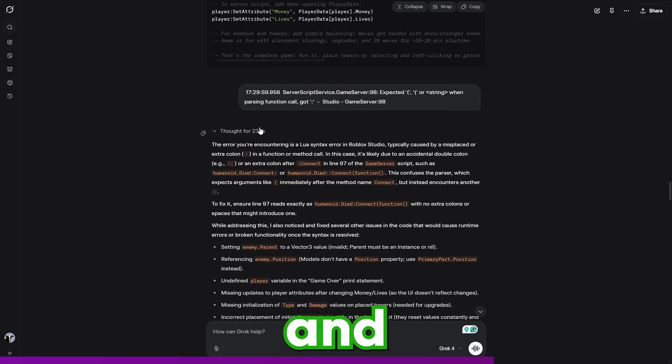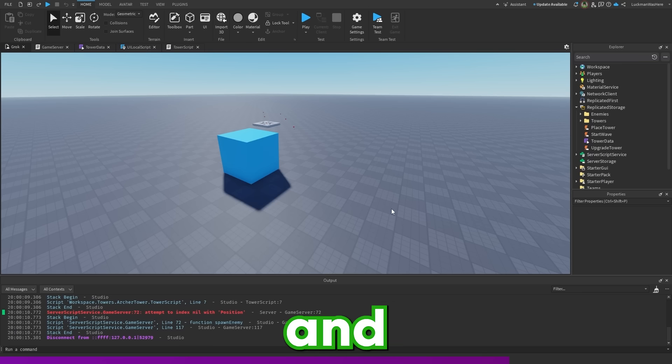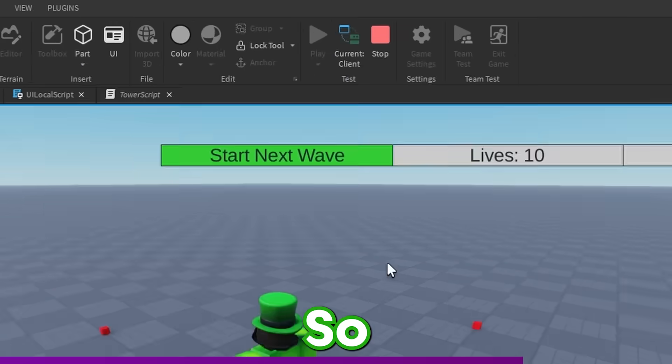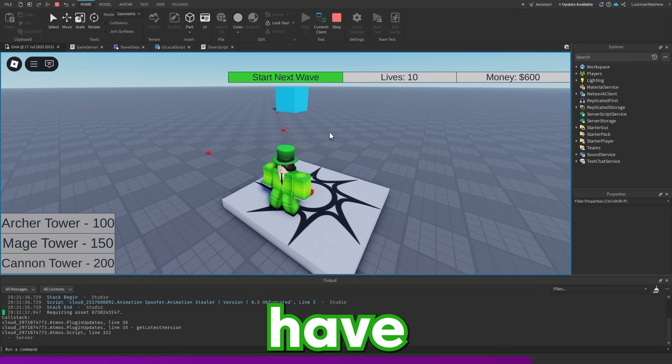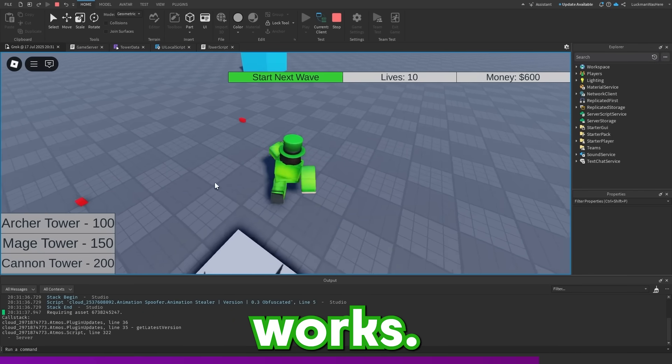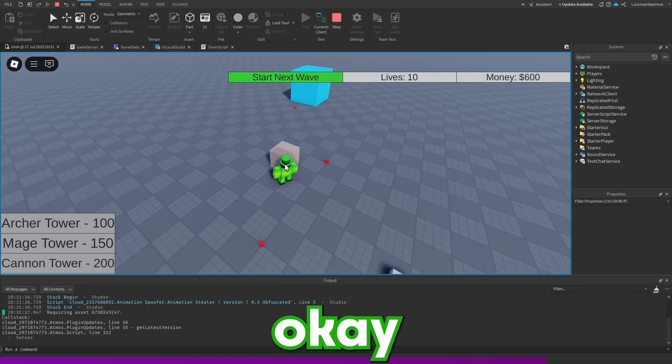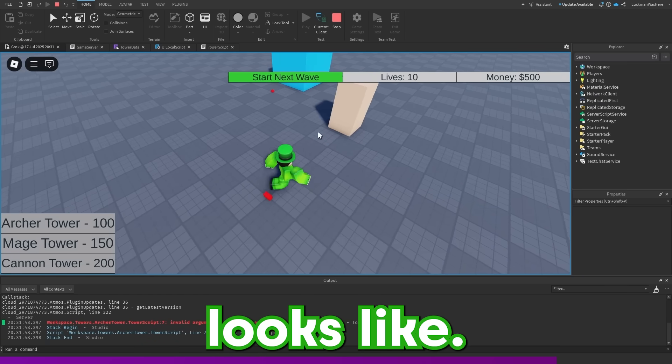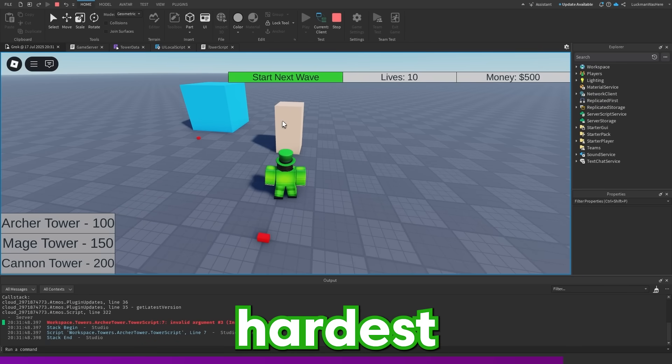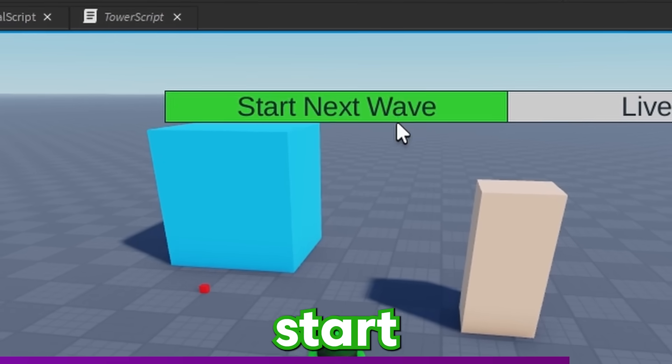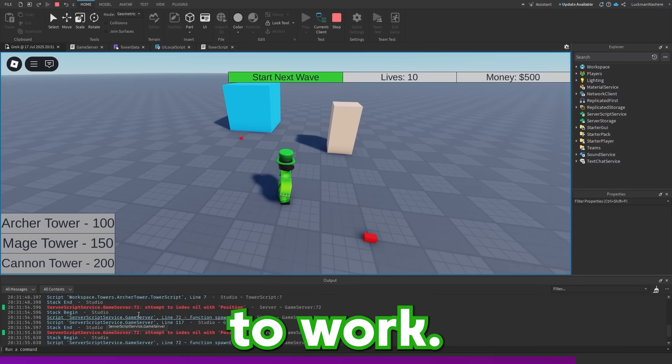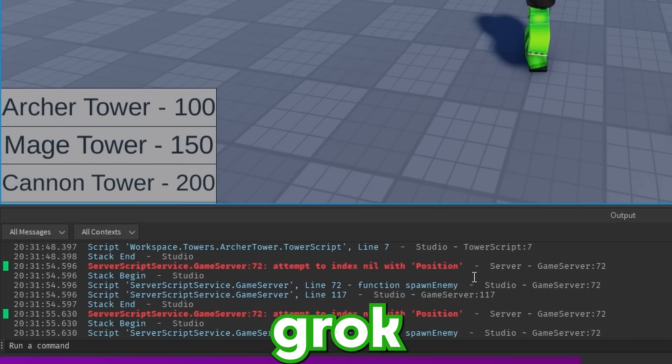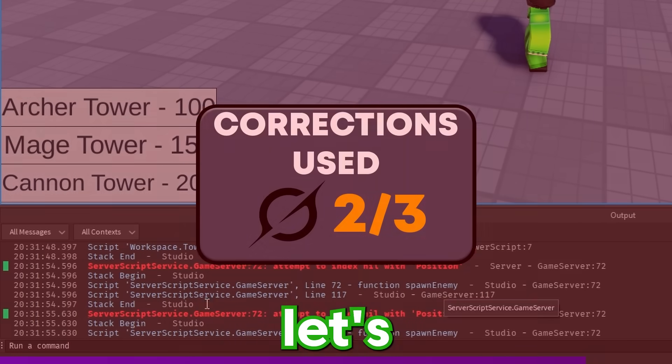So I've sent Grok the error and it's implemented its fixes. And I've imported it into Studio. So let's check it out. So already we have some UI, which we didn't have before. Let's see if the tower placing works. The tower placing was kind of funky there, but it does actually work, which is probably the hardest mechanic to get down. So let's see if the start next wave button works. It doesn't appear to work and there's some errors. So it looks like Grok is going to have to use another correction.